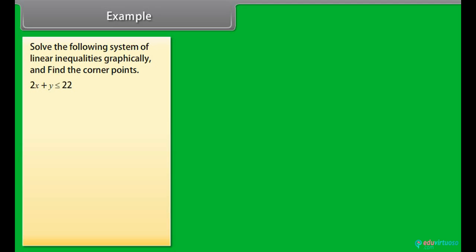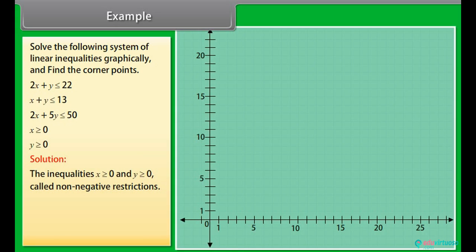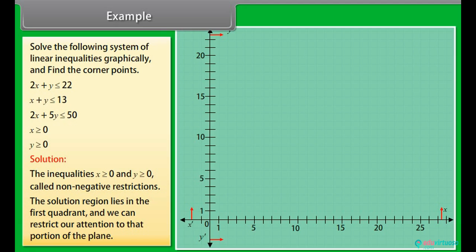Example: Solve the following system of linear inequalities graphically and find the corner points: 2X plus Y ≤ 22; X plus Y ≤ 13; 2X plus 5Y ≤ 50; X ≥ 0; Y ≥ 0. Solution: The inequalities X ≥ 0 and Y ≥ 0 are called non-negative restrictions. The solution region lies in the first quadrant.